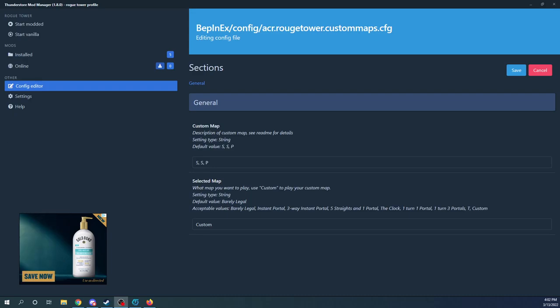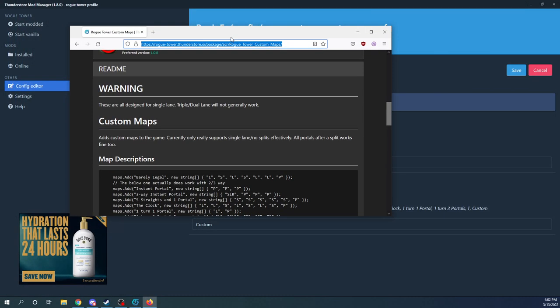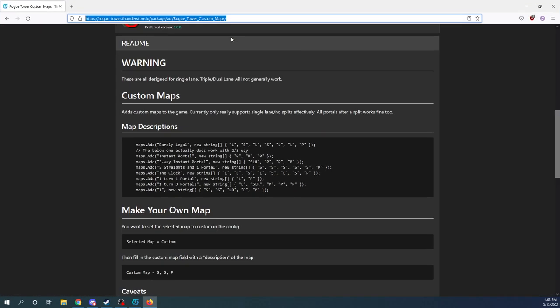What is up people, I am Almost Certainly Real. I'm just going to go over real quick how to use the custom map mod. There's a reasonable chance that this is going to change. This is the first version of it, but this should be true for kind of the next week or so.